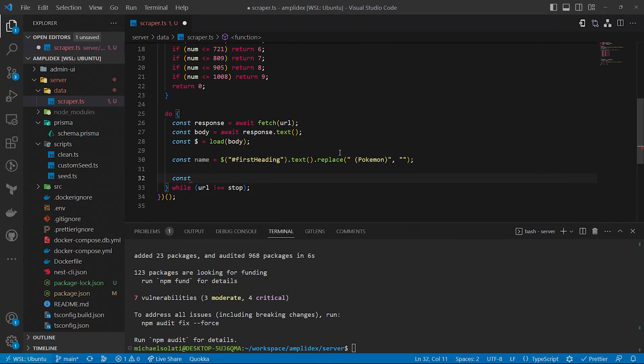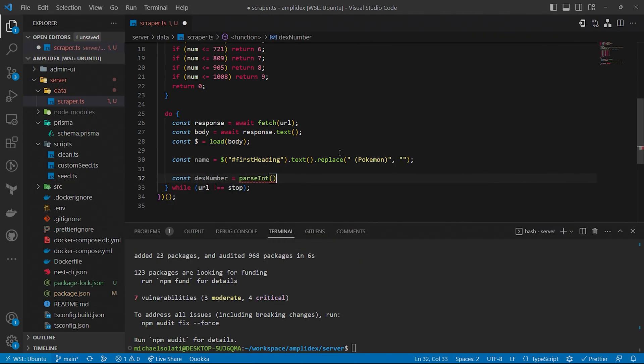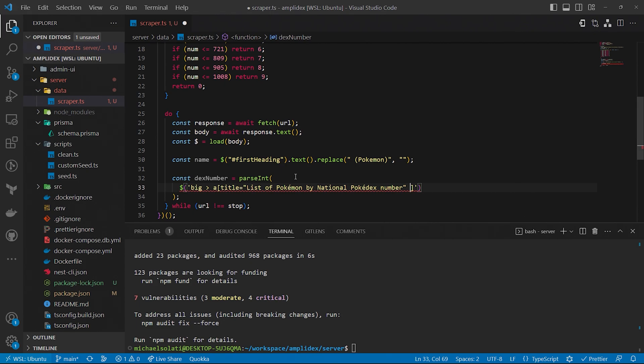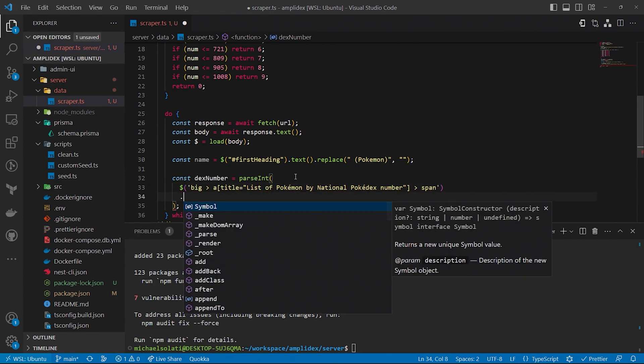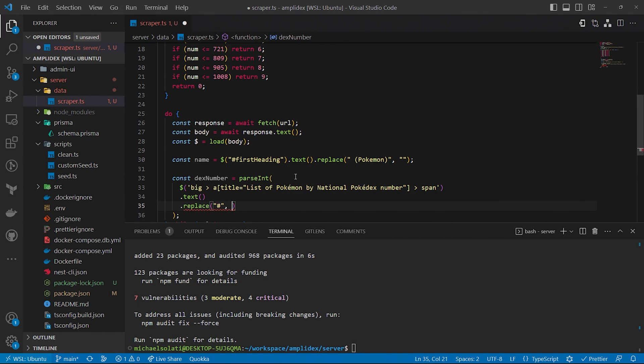The next field we need is the Pokedex number. We want to store the Dex number as an actual number. However, Bulbapedia provides the number as a string prefixed with an Octothorpe. What we'll do is we'll grab that string, we'll remove the Octothorpe, and we'll parse it into an integer.